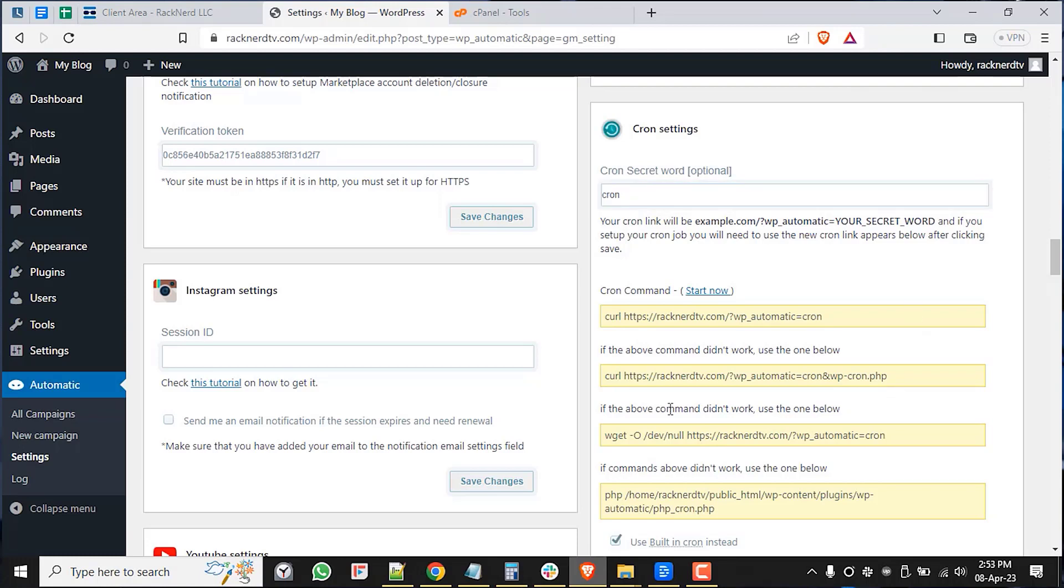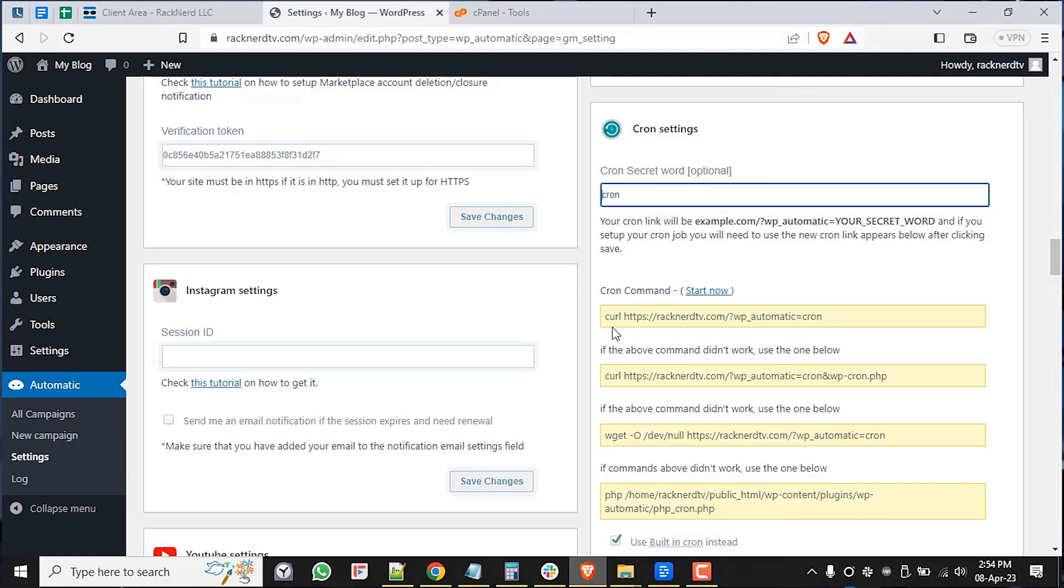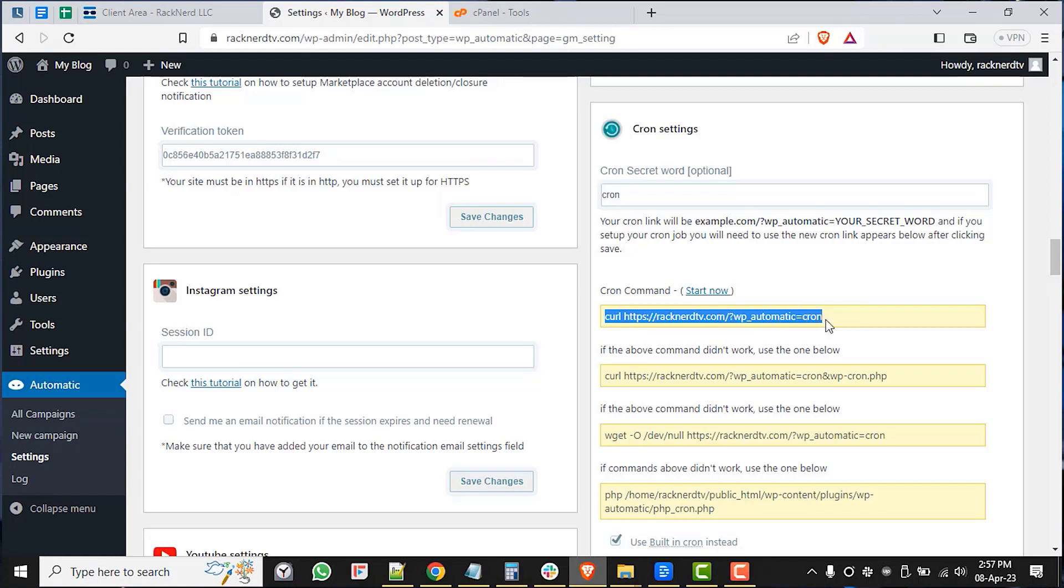Next, you'll see a few options in the cron command. This is the code that you'll need to copy and paste into cPanel in order to set up the cron job. The first option is this curl. This should work for most setups.